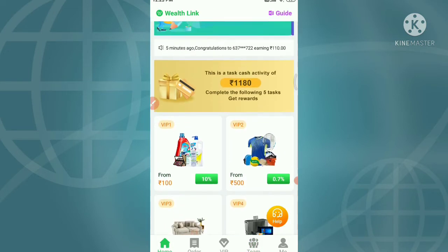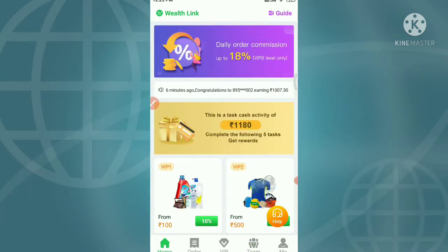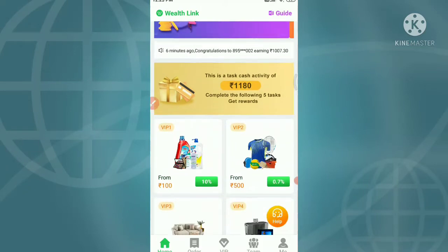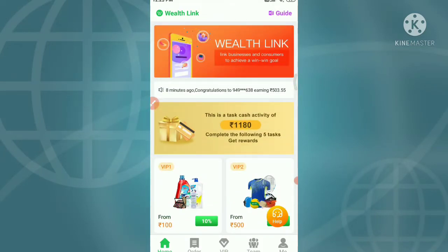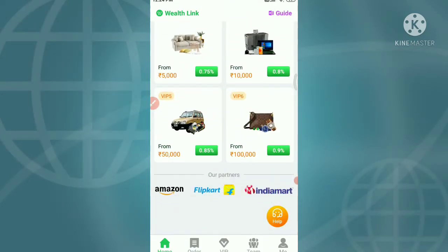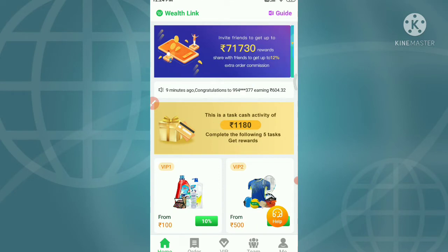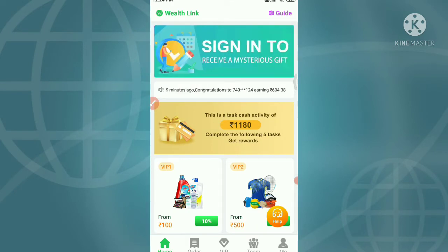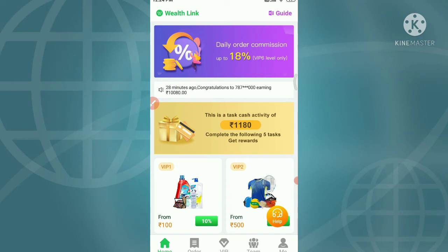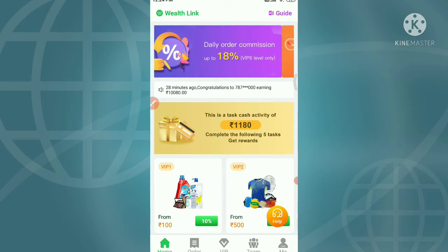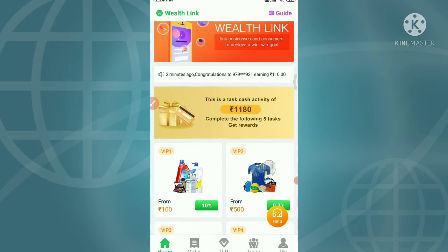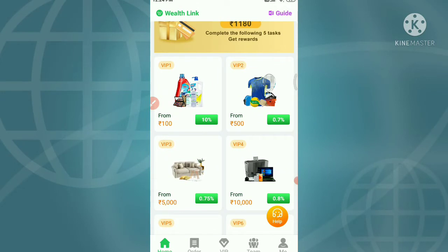It's a very simple app. You can use all the apps and all the investment in your pocket. You can copy the app and use all the investment options.